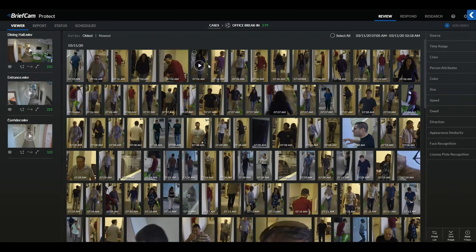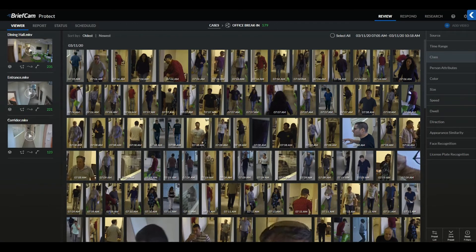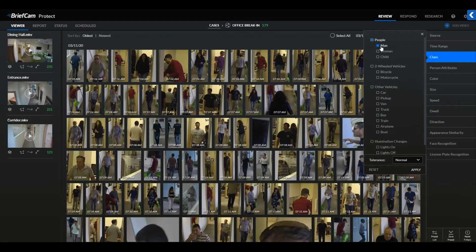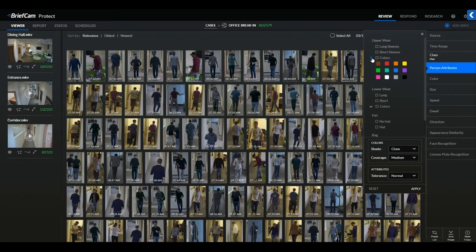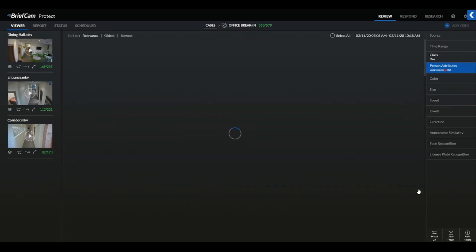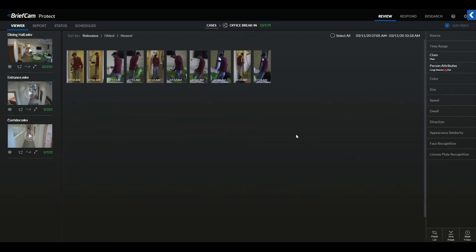As you'll notice throughout BriefCam Bootcamp and all BriefCam modules, we can leverage all filters within each other. To demonstrate how these filters can be used together to pinpoint a person of interest, we can use any information provided relevant to the incident. For example, if we were told we're looking for a man wearing long red sleeves and a hat, we can apply those criteria to see what relevant results are provided.